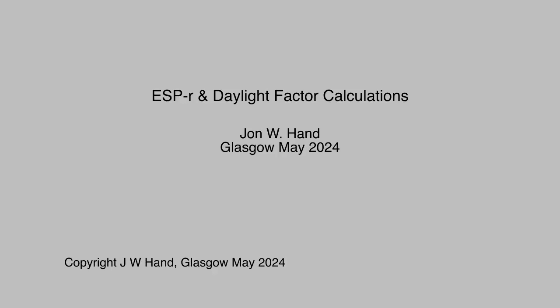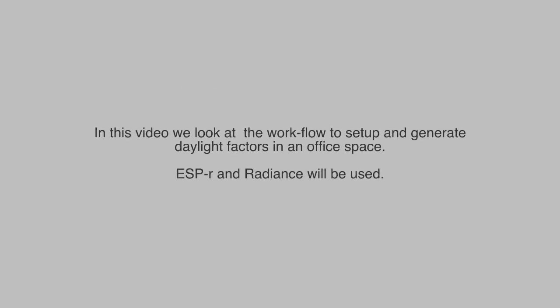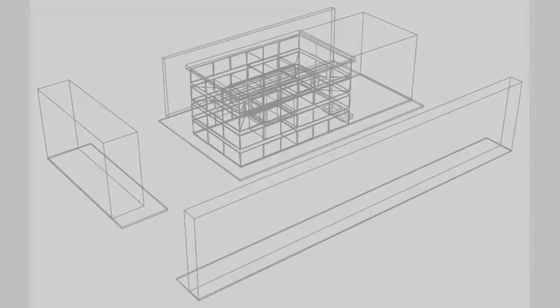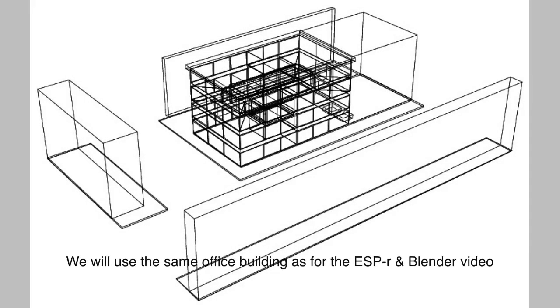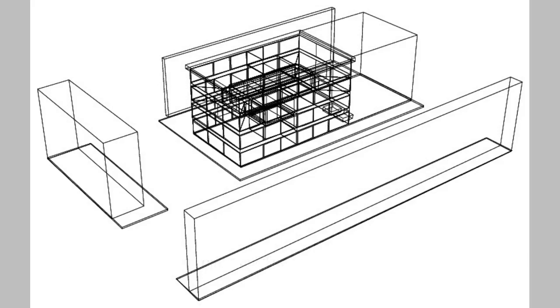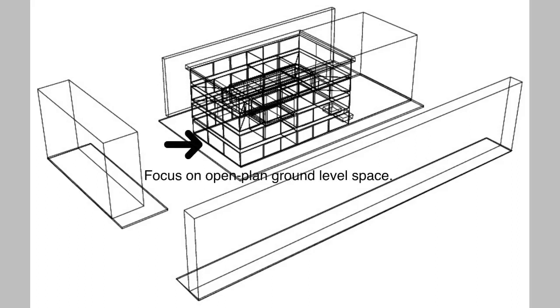In this video we look at ESP-r and daylight factor calculations. We're going to use ESP-r and radiance together. So here is the office building. It's the same as I used in the previous ESP-r and blender video. And we're going to focus on the open plan ground level space.